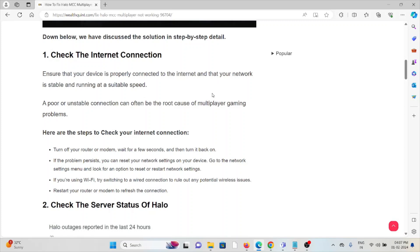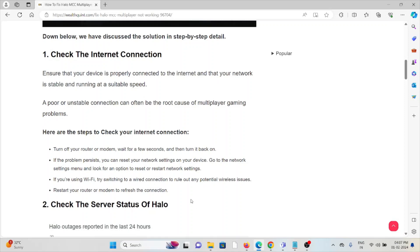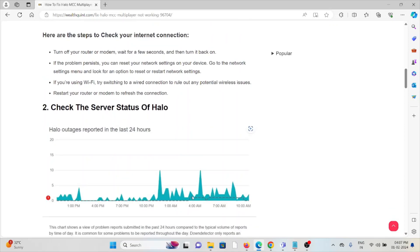That will fix any bugs or glitches present in your internet connection. But if you're still facing the issue, you can contact your internet service provider for assistance. They are the experts who will help you fix the problem and provide a better solution.